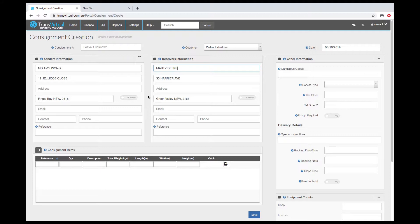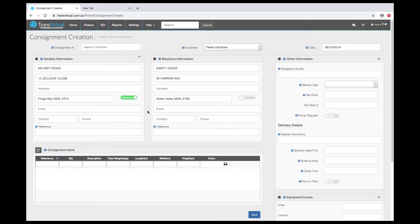You also have settings available for business or residential addresses if you charge differently to those. Some sender or receiver references. Fill in consignment items.